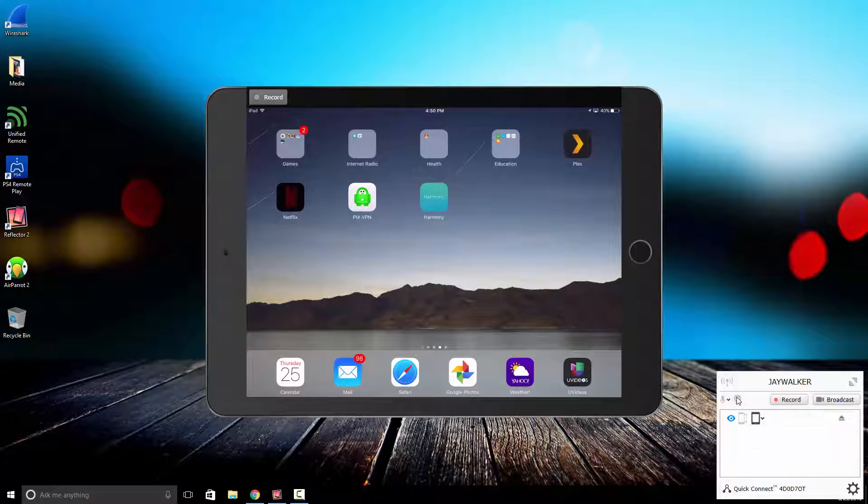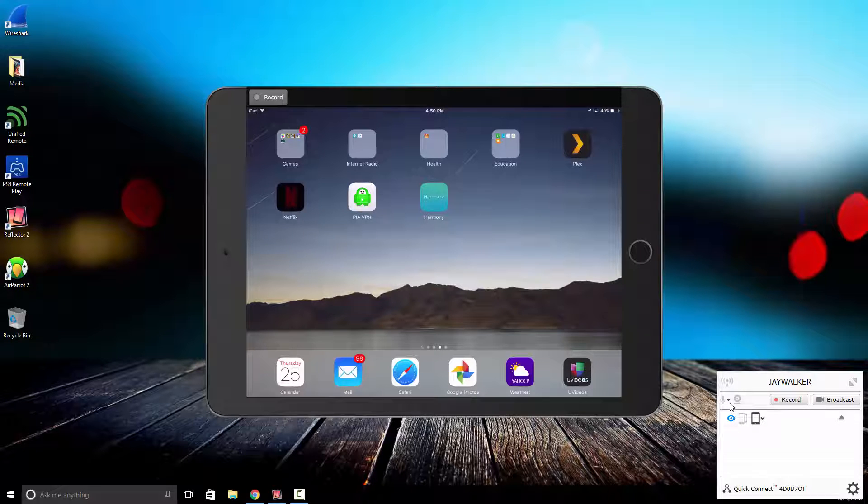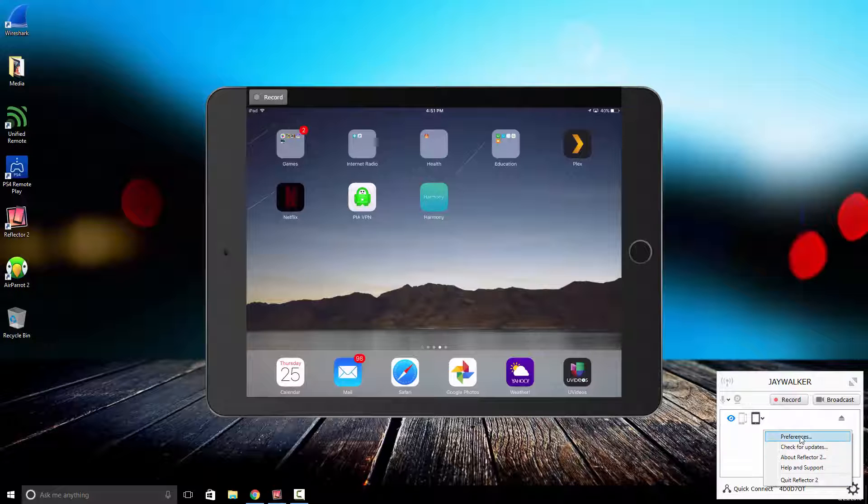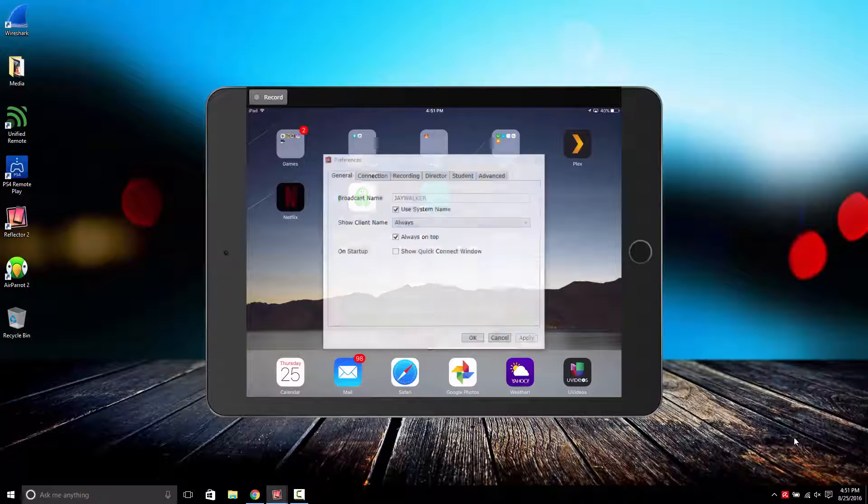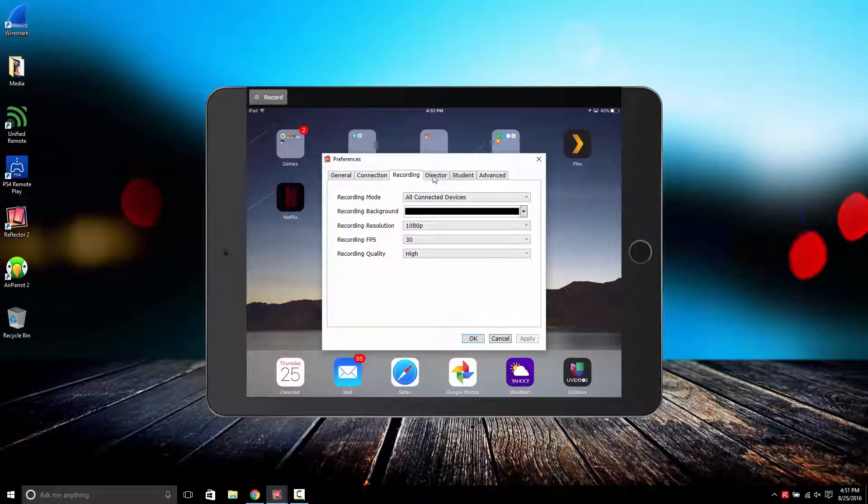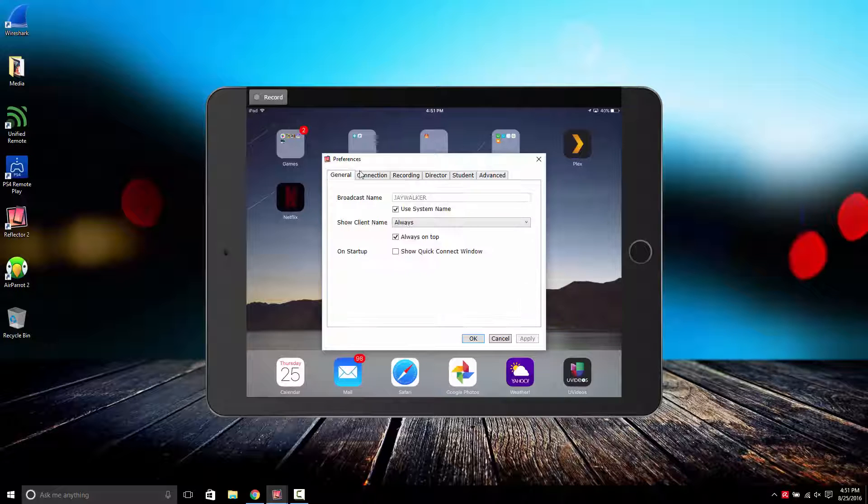You can also record voiceovers or record a webcam while mirroring your iPad screen. Just note that you may need an external microphone as my computer's built-in microphone did not appear on this list of audio devices. The settings inside the Reflector 2 preferences are pretty straightforward and easy to adjust. If you have any questions about them just let me know in the comment section below.